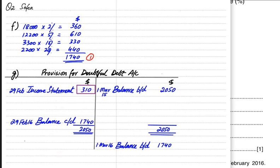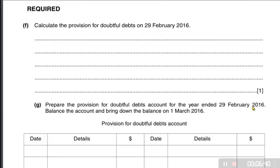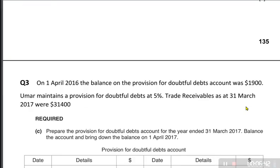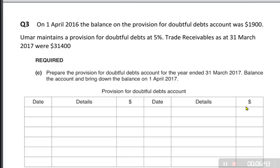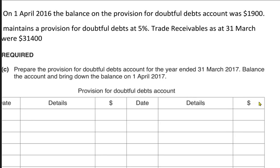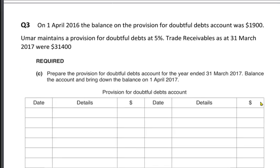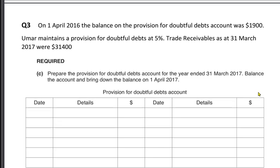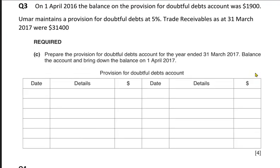This is how we make a provision for doubtful debt account. We are not doing entire questions — instead, extracts from past paper questions have been selected where all requirements relate to provision for doubtful debt, so that we can have a better understanding of the question.